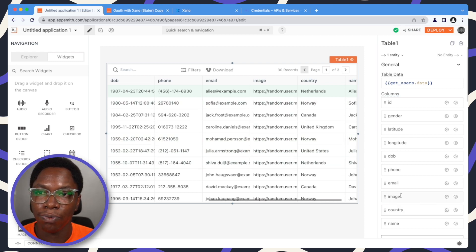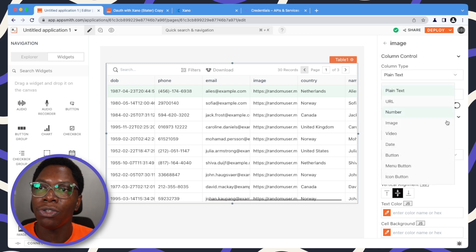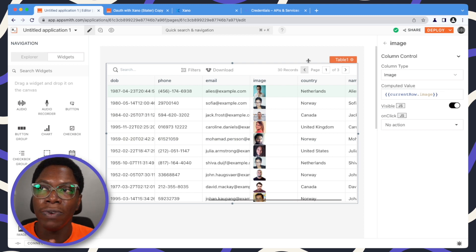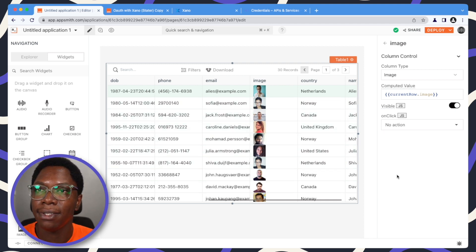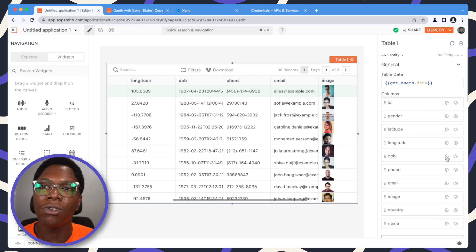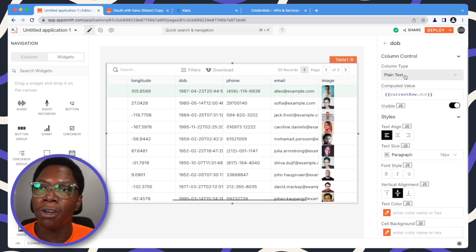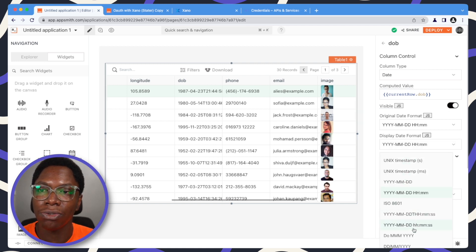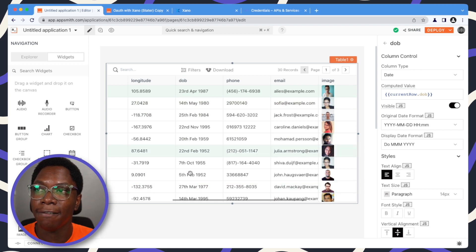We have an image column, for example, which is the column right here. We can go in to set the column type to be of type image, because we know those are image URLs. The table widget is smart enough to render those image URLs, and you have those images showing up right here. The same also goes for the date column — we can configure it to be of type date, then set the display date format to something that looks nice, and you can see a much better date showing up for those columns.